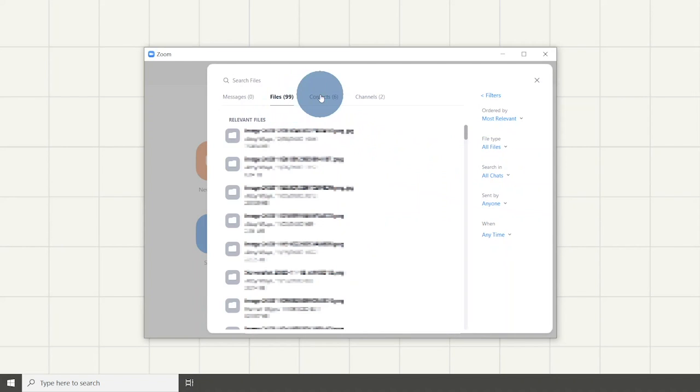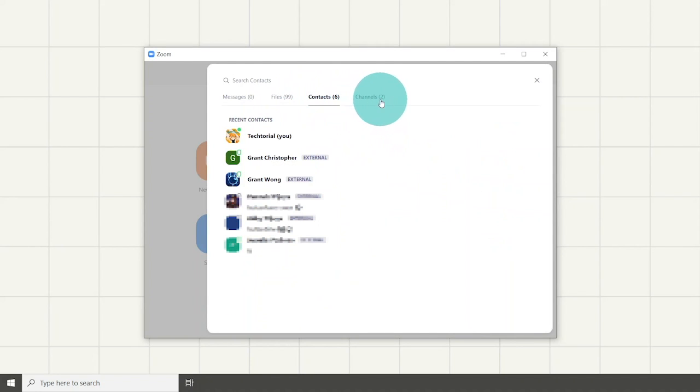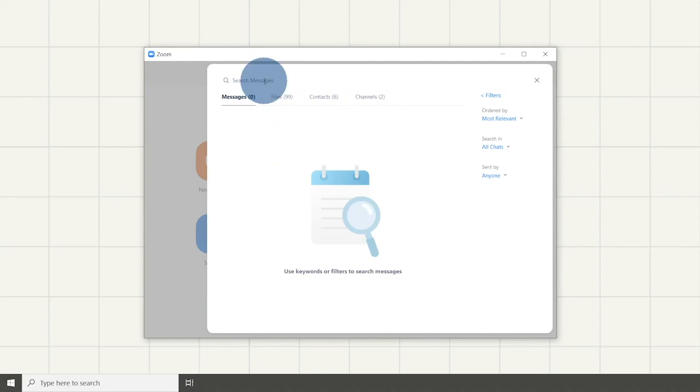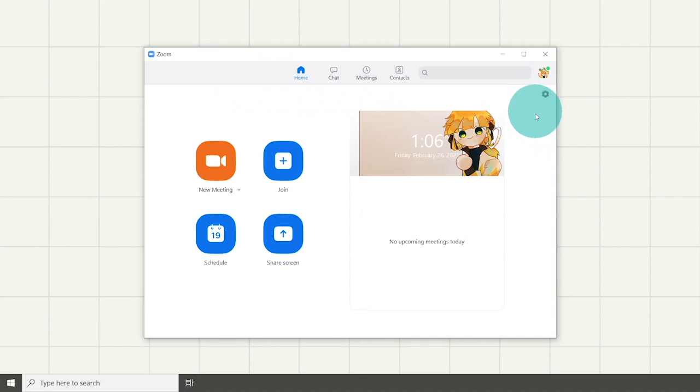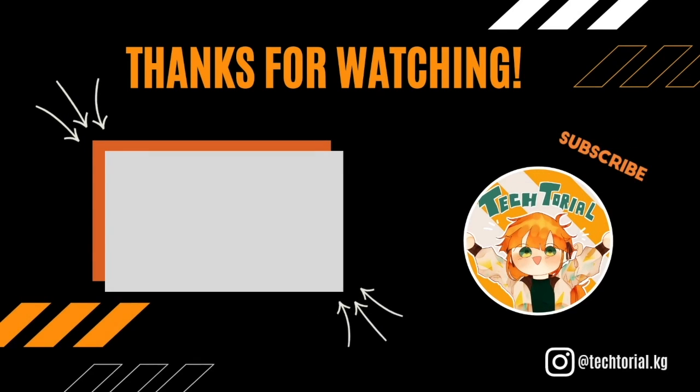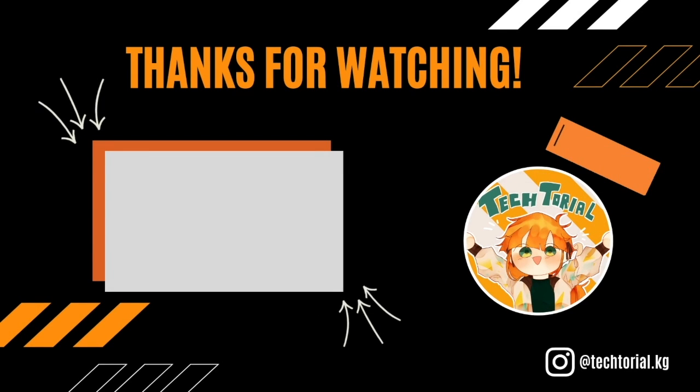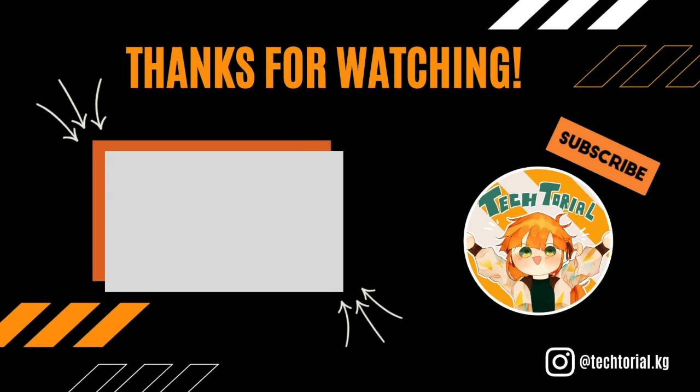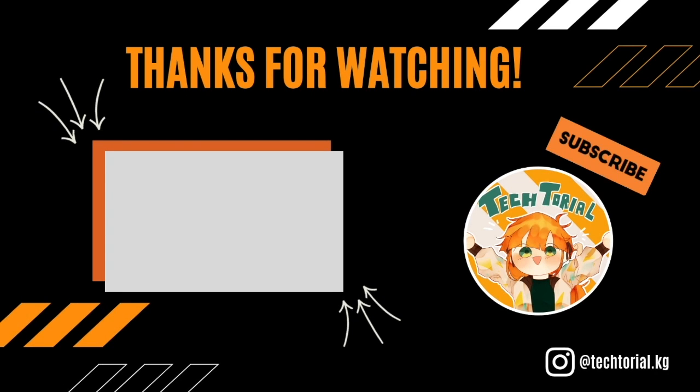You can view your search history and clear all of it too. Thank you for watching. Hope you learned new features from this tutorial. Stay tuned for next tutorial about Zoom. Leave a like, subscribe, and turn on that notification bell. See you next time!